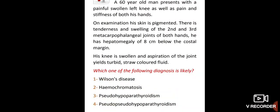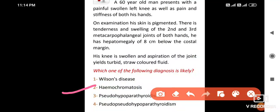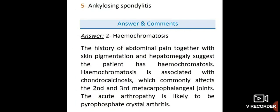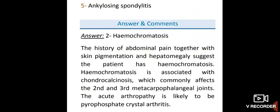A 60-year-old man presents with painful swollen left knee and pain and stiffness of both hands. His skin is pigmented, there is tenderness and swelling of the second and third metacarpophalangeal joints of both hands, and hepatomegaly of 8 cm below the costal margin. Aspiration of the knee yields turbid straw-coloured fluid. The diagnosis is haemochromatosis. History of abdominal pain together with skin pigmentation and hepatomegaly suggests haemochromatosis, associated with chondrocalcinosis commonly affecting the second and third MCP joints; the acute arthropathy is likely pyrophosphate crystal arthritis.